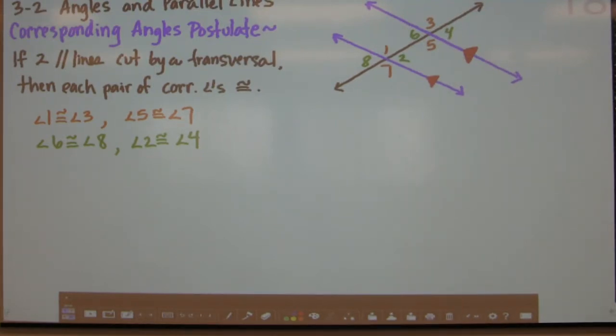Hello there! This is a video for Geometry, Chapter 3, Section 2: Angles and Parallel Lines.